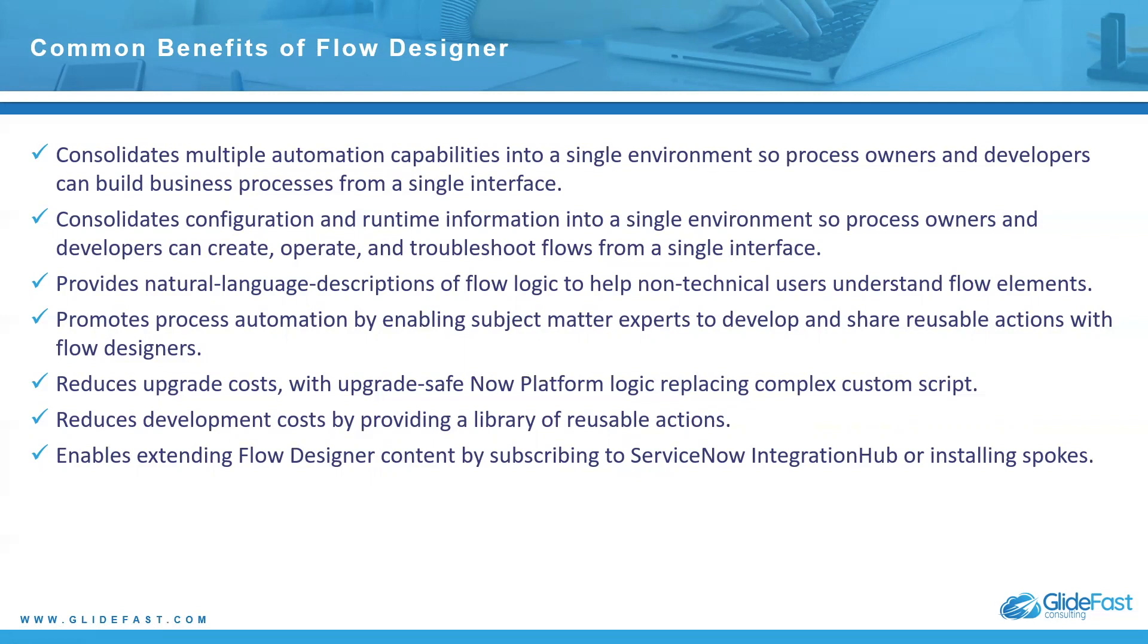It promotes process automation by enabling subject matter experts to develop and share reusable actions with flow designers. Anything you build and save can be reused, especially if you build sub flows. They can be reused in other flows.